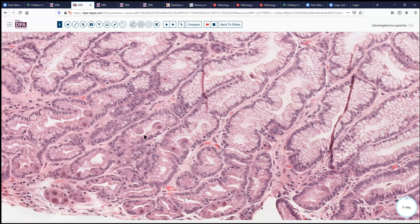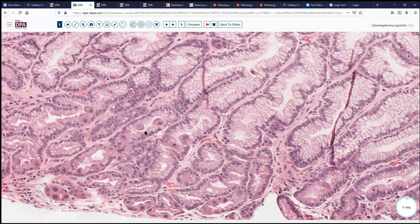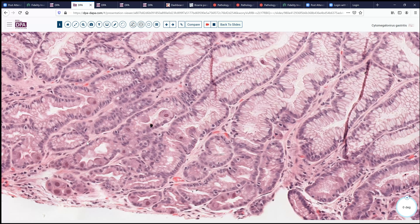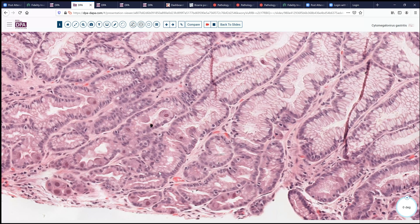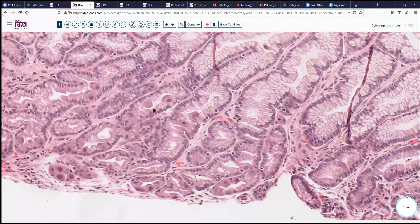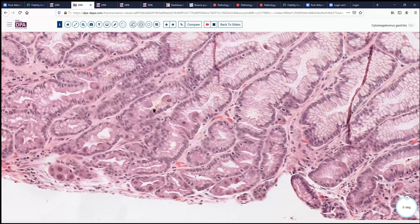And sure enough, what we're seeing here are very striking eosinophilic nuclear inclusions in these enlarged cells. In addition, you can see very nicely here a granular sort of purplish cytoplasmic inclusion.